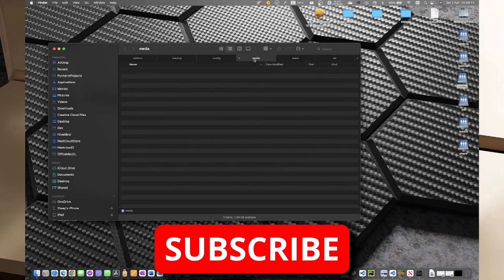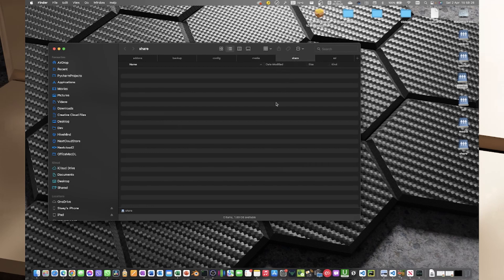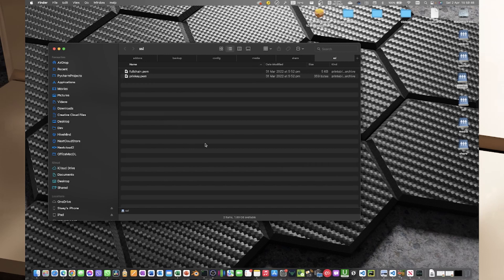The media share is a place where you can copy music and other media that you want to host on your Home Assistant server and you can then play that media through any of the media player integrations. The share folder is just a generic sharepoint on the Home Assistant server where you can drop any general stuff that you might want to use. Lastly, SSL is where you can put your SSL certificates if you're securing your server with HTTPS, which you absolutely should be if you're going to be exposing it to the internet.